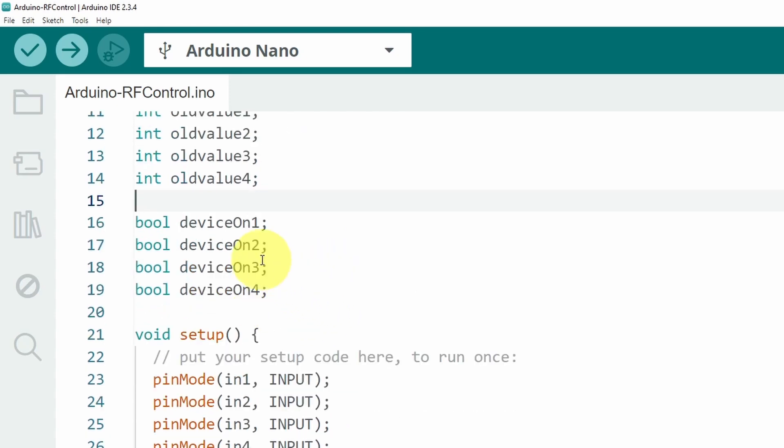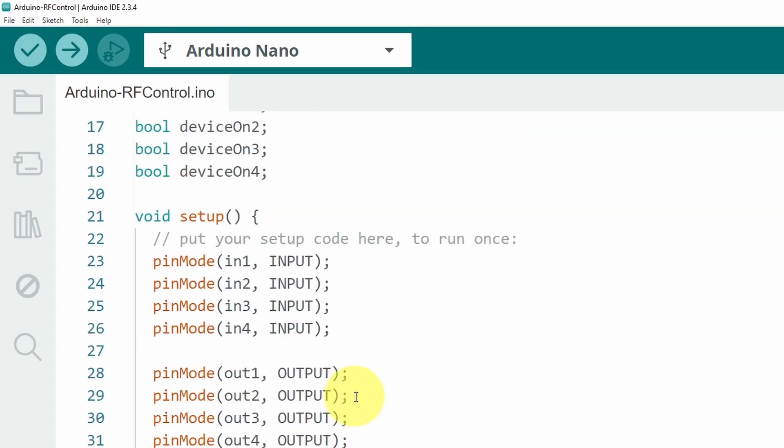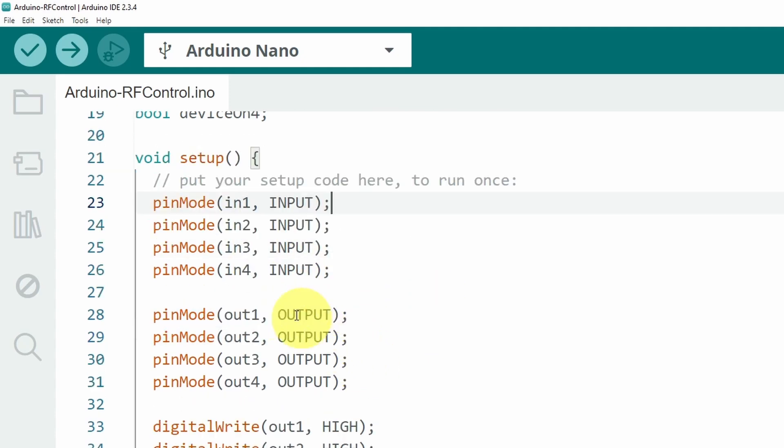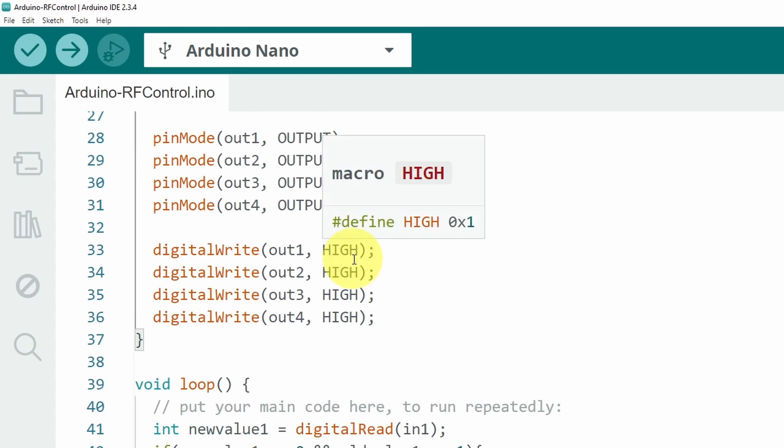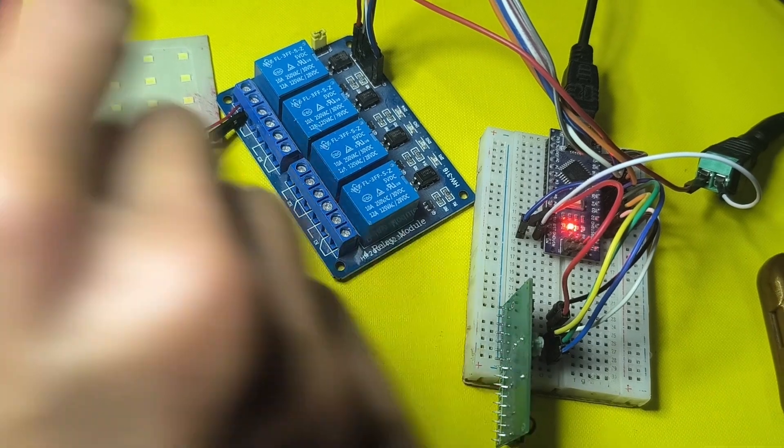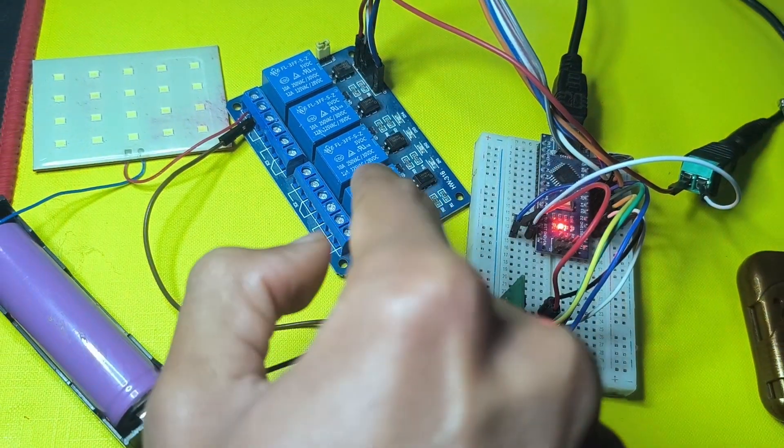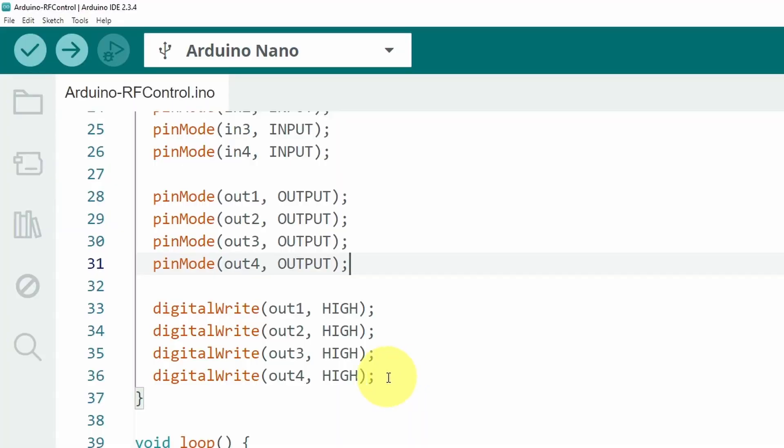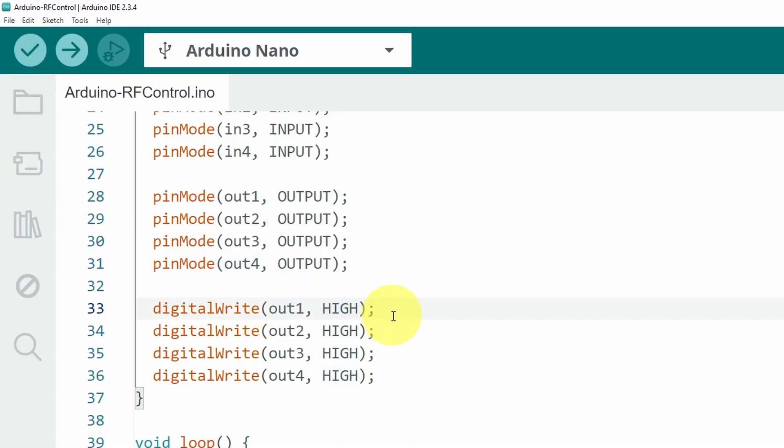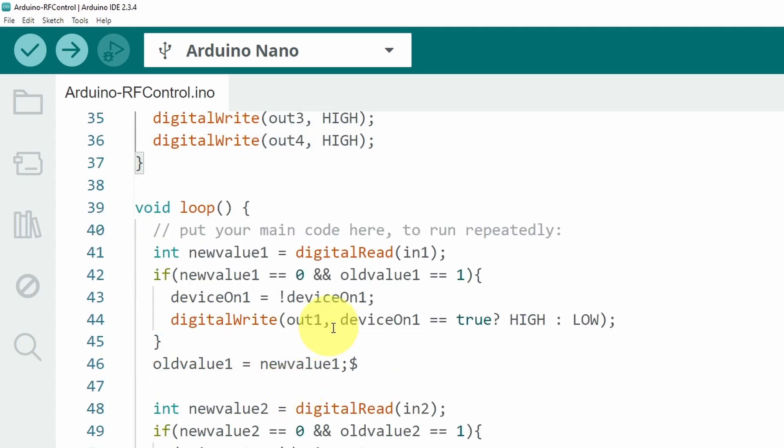And here we have the device state whether it's on or off so that we can toggle it. Under the setup function we're using the input pins as inputs and the output pins as outputs so that we can control the relay module. Here we are making sure that the relays are off. So the relay here is working in an opposite way which means when we send HIGH using the digitalWrite command it's going to turn off the device and we use LOW to turn it on. Under the loop function which is called over and over again.